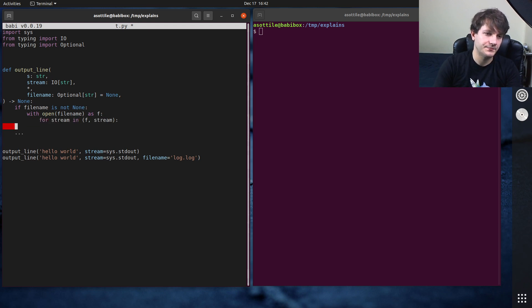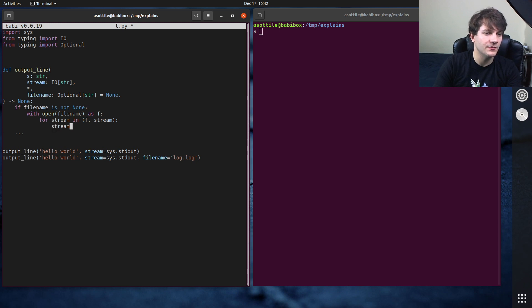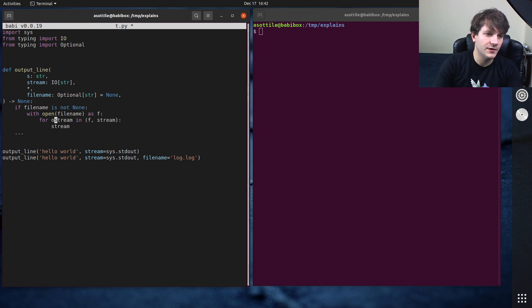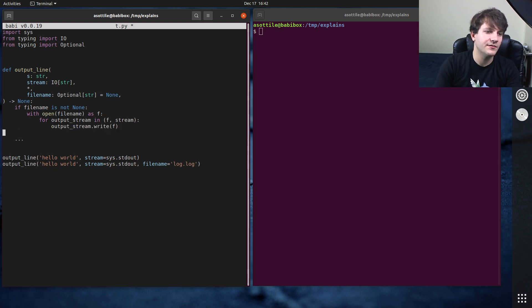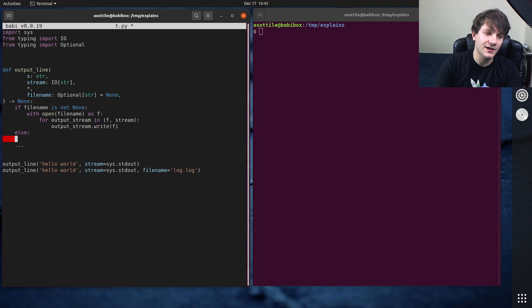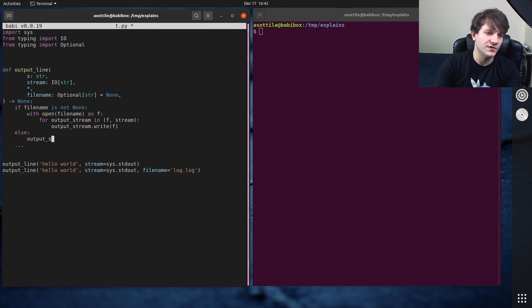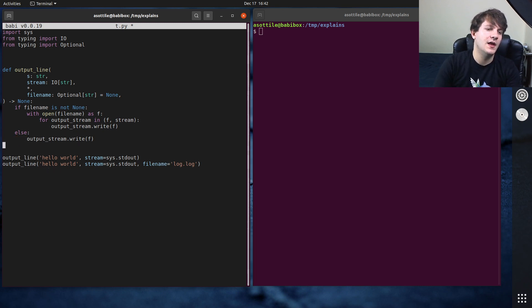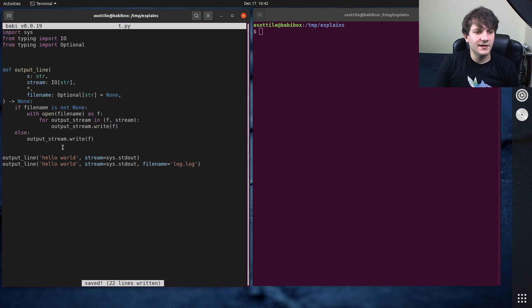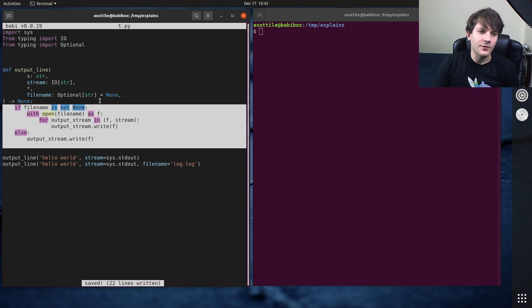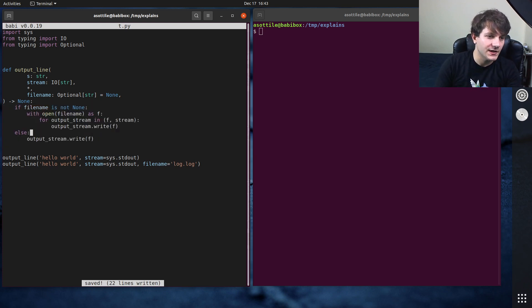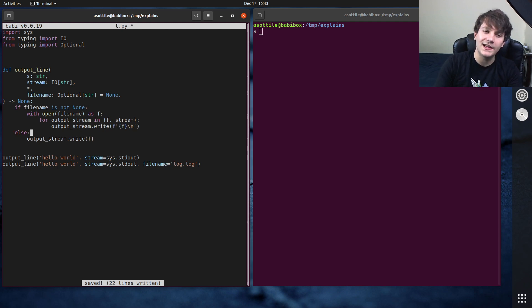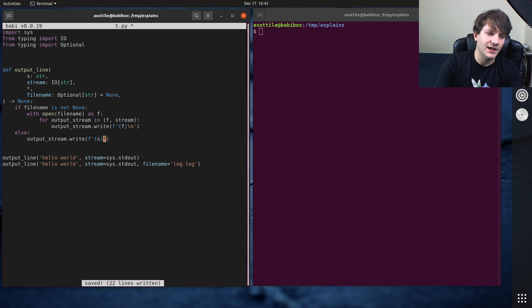And then for output stream in f stream, stream—well for output stream in stream, f, output stream dot write. And then the other condition where we don't have a file name is just output stream dot write f. And in this case the writing is actually—well and actually we need new line because it's supposed to be write line not just write, and this should be s.